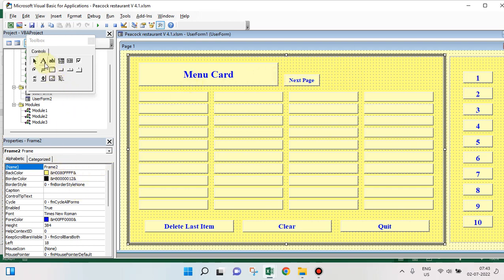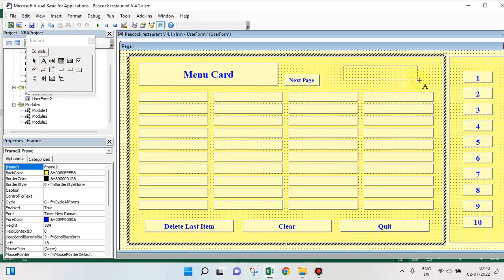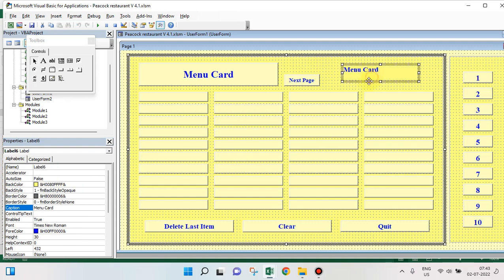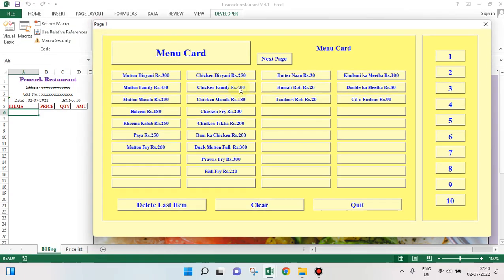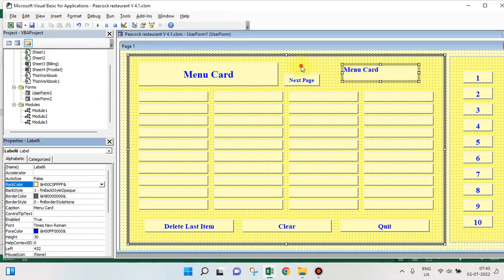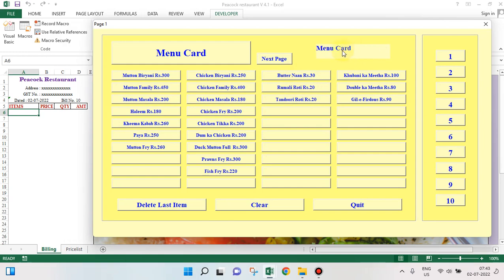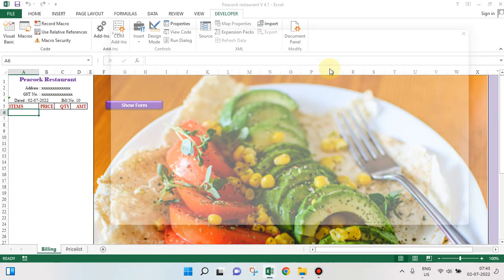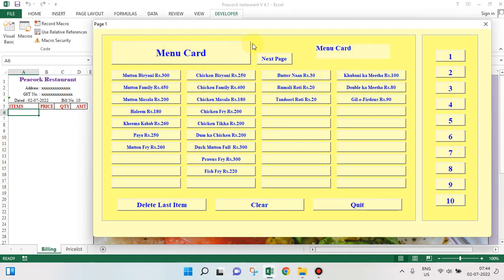Supposing you go for a label instead of a command button, let's see how different it looks. This is a label — give it a name, I'll say 'Menu Card'. Let's see how it is different. It looks like this; of course I have not done some formatting here, but this looks better with its contours.